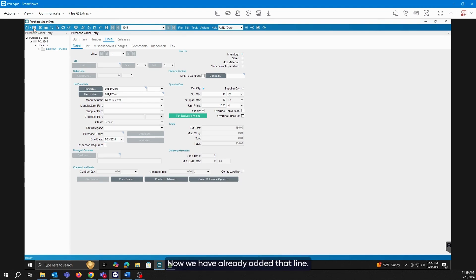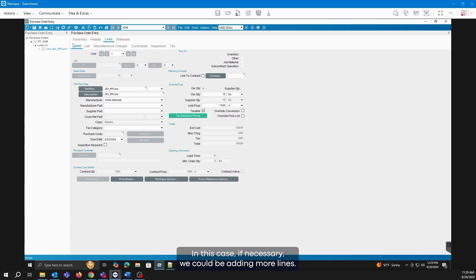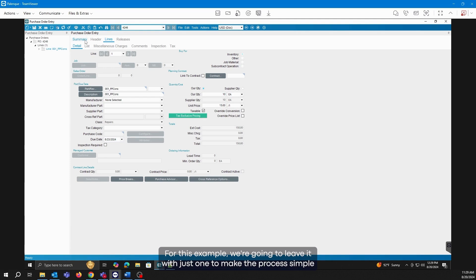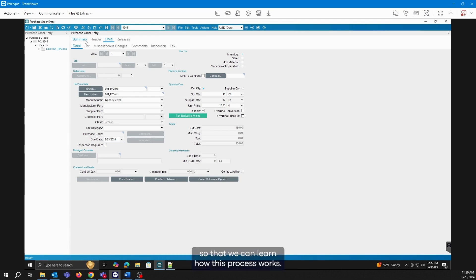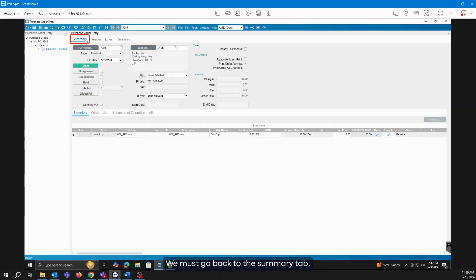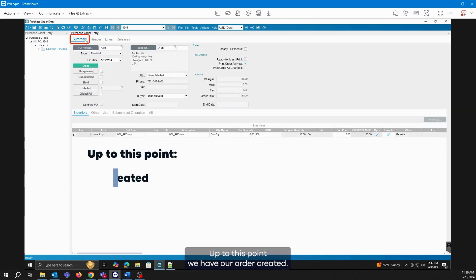Now we have already added that line. In this case, if necessary, we could be adding more lines. For this example, we're going to leave it with just one to make the process simple so that we can learn how this process works. We must go back to the summary tab.